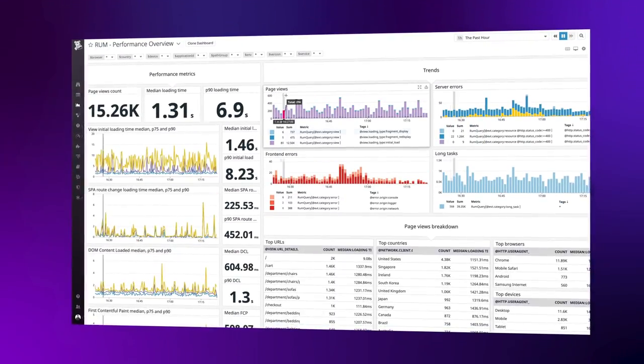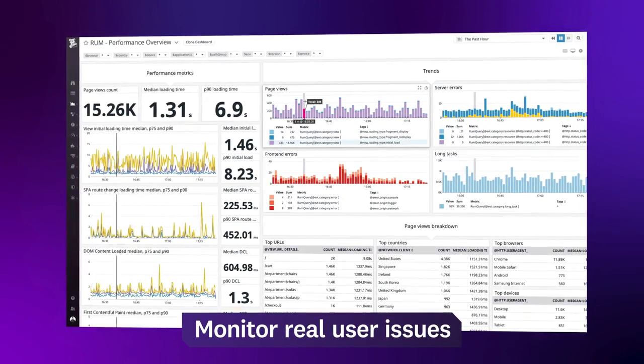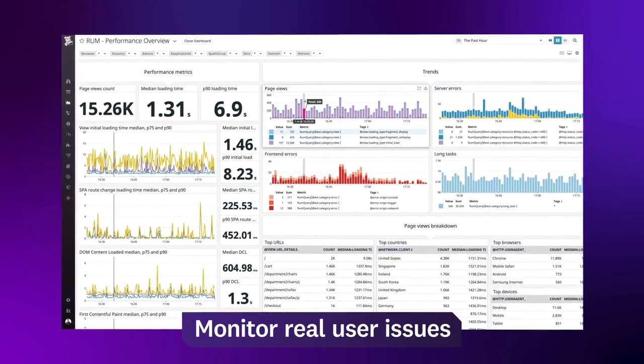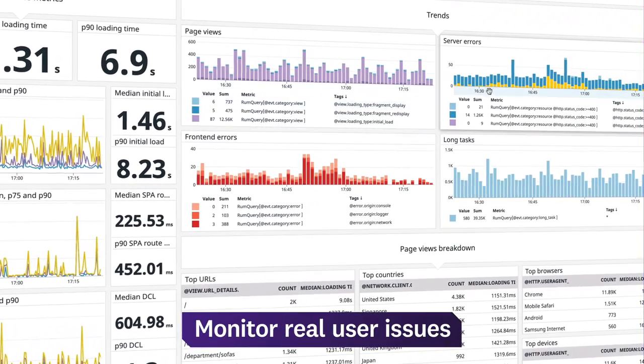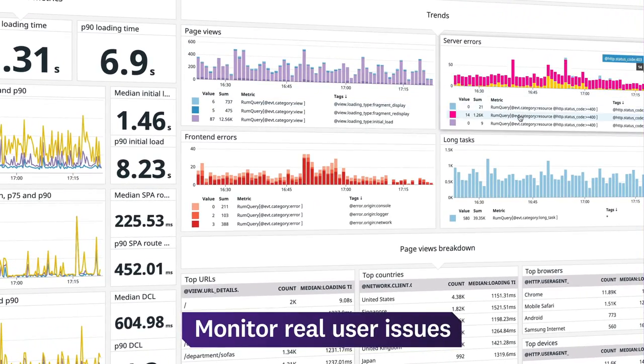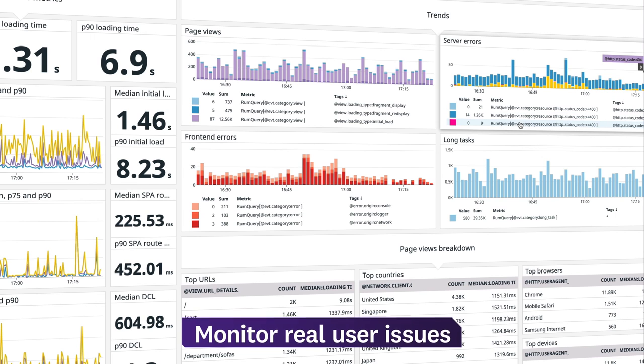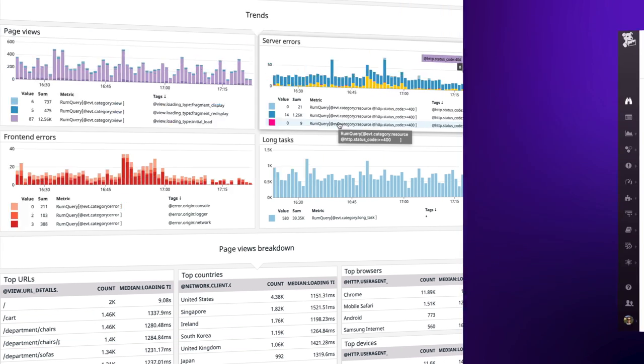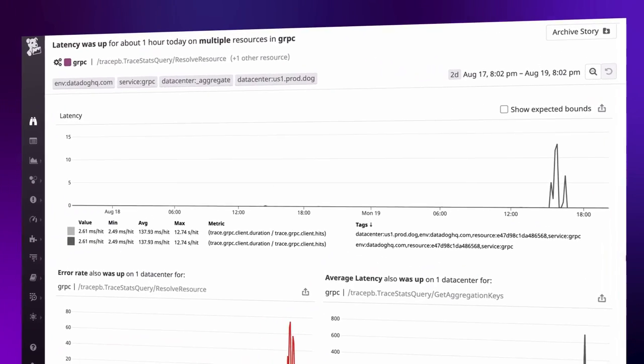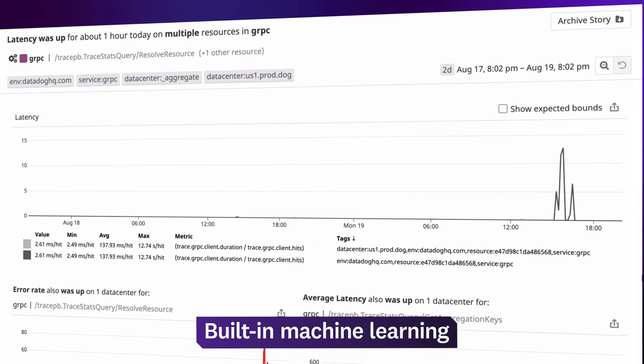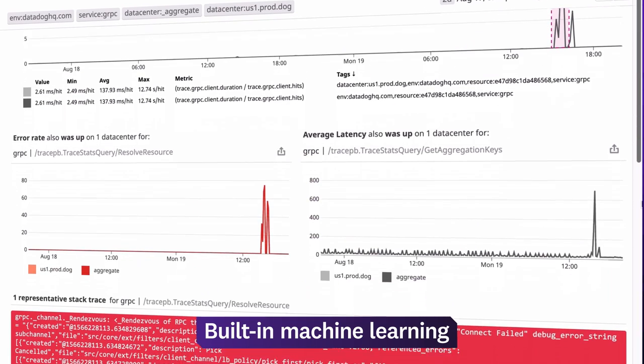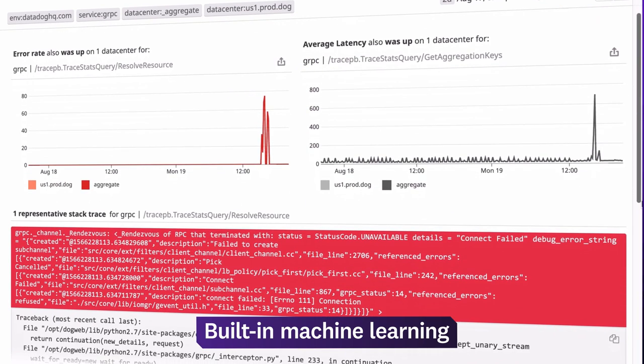You can also go beyond simulated traffic. Datadog analyzes real user activity and shows you how live issues are impacting business goals. And with machine learning features like Watchdog, Datadog automatically detects performance anomalies anywhere in your systems and surfaces correlated troubleshooting data so you can identify the root cause faster.